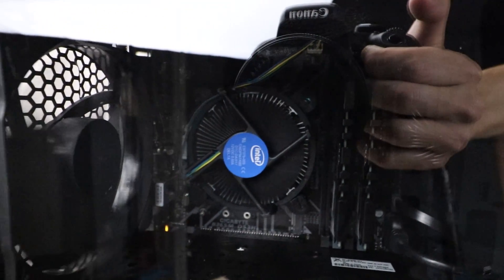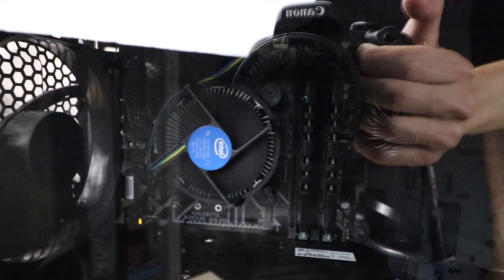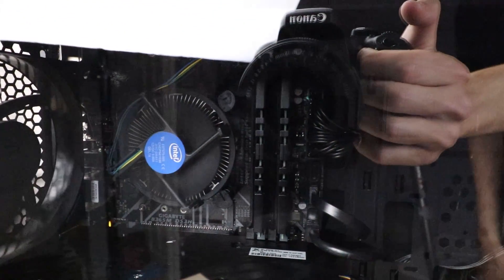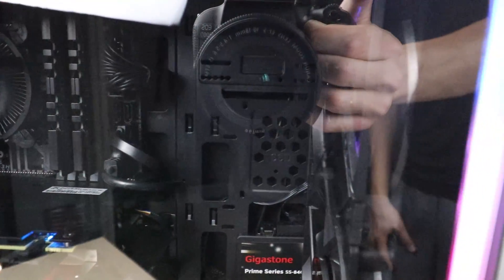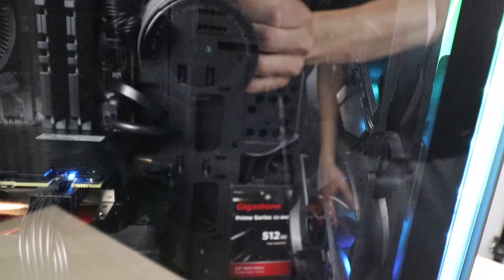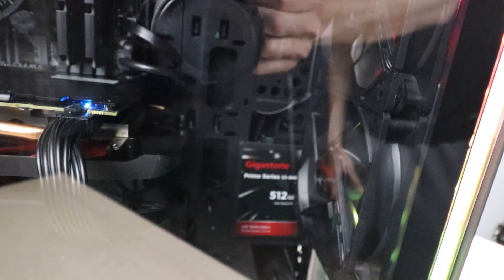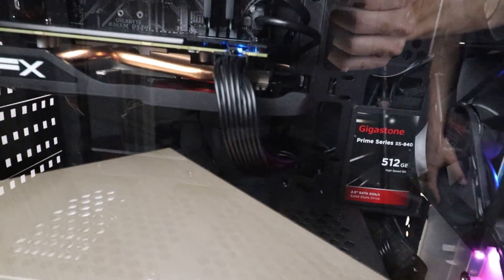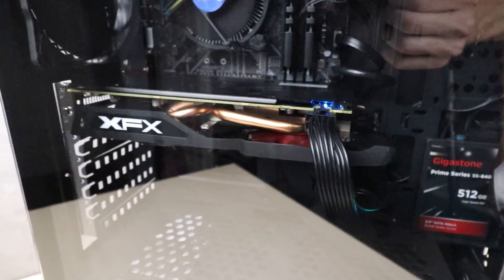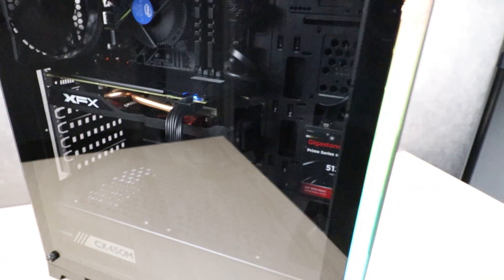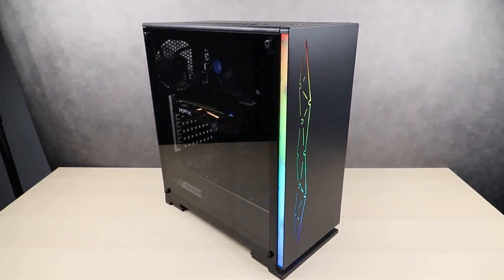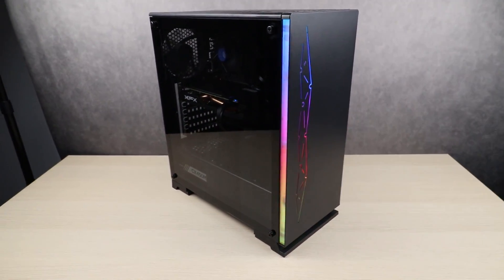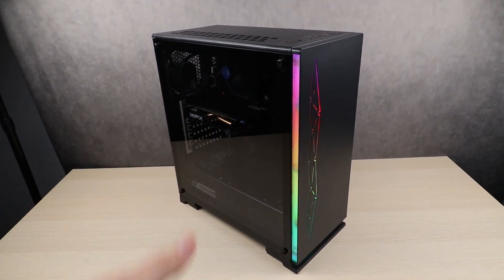Alright guys, here you go. This is the final product of today's $500 budget gaming PC build. I'm by no means a professional at building PCs. Links will be in the description down below for all the products used in today's build, as well as a link to a benchmark test of this computer, so if you guys want to see what this is capable of, you can view that in the description down below. With that being said, thank you guys for watching, and if you enjoyed, leave a like and subscribe, and I will see you guys all in the next build.